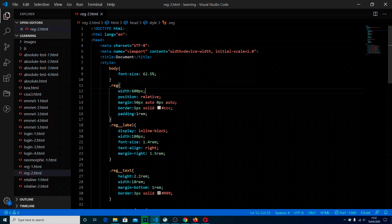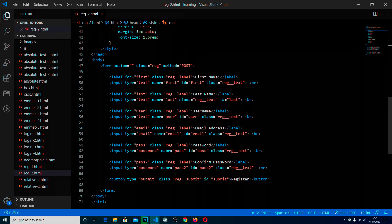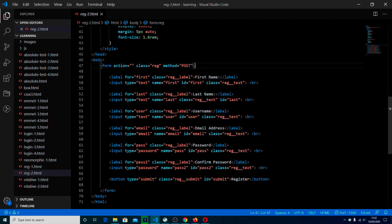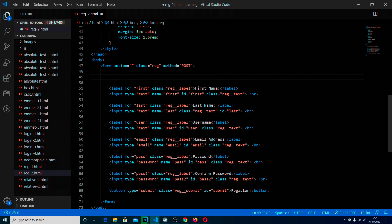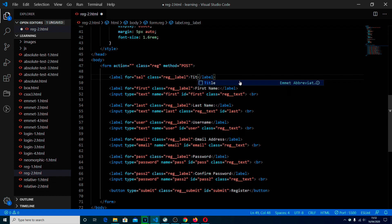The first thing we are going to be looking at is the creation of the drop down menu. We can see it is at the top of our form. The label looks like it is a standard label because it is, so we are going to add a label and give it the class of reg label. We are going to call this sal for salutation, which is the correct term for someone's title. But since most people don't understand the term salutation, we should just put title in the actual text that people will see.